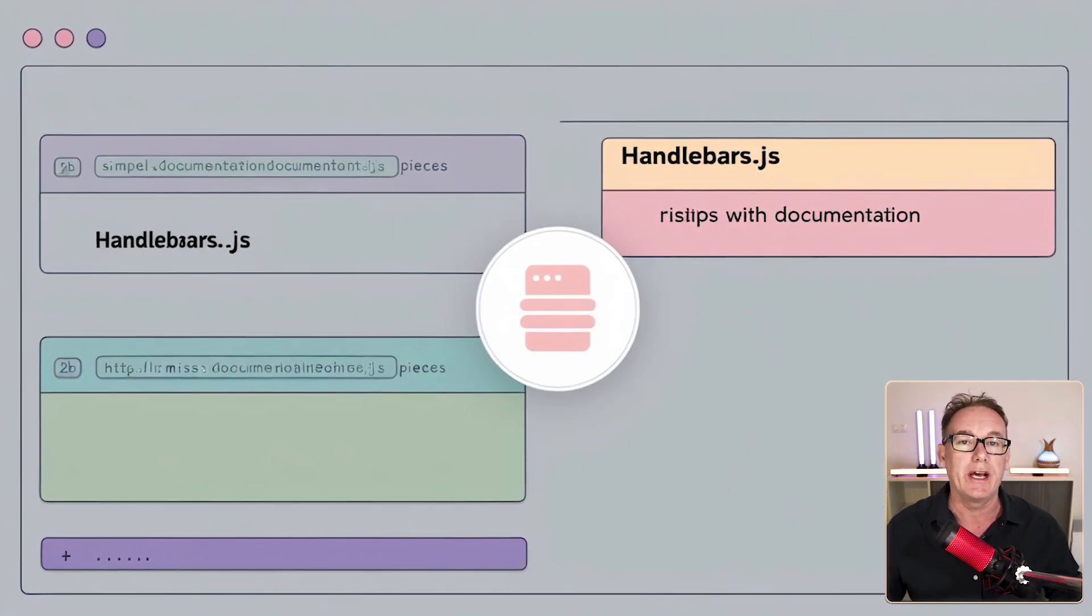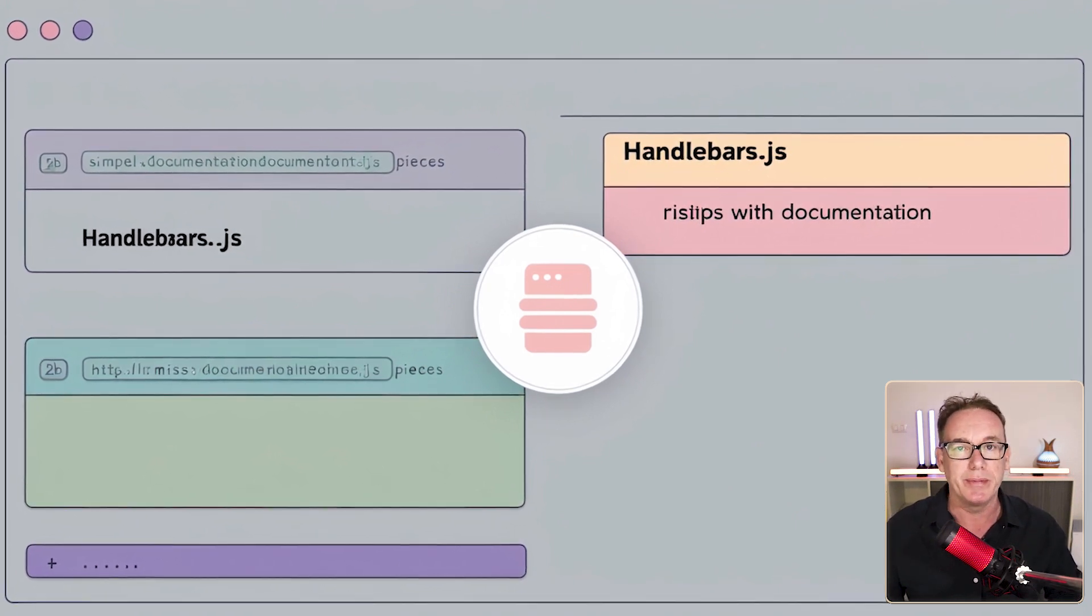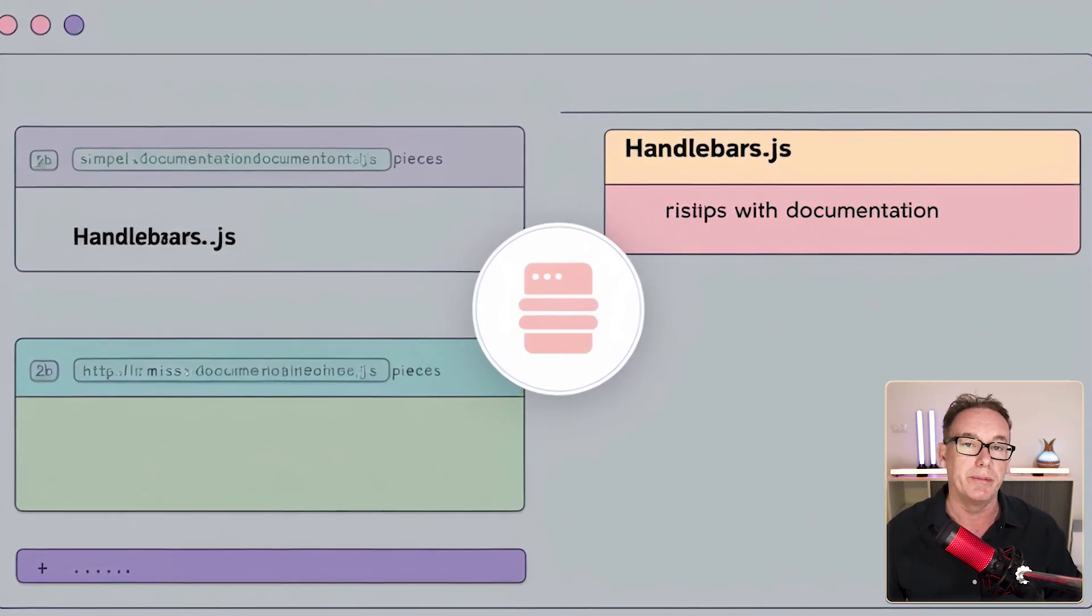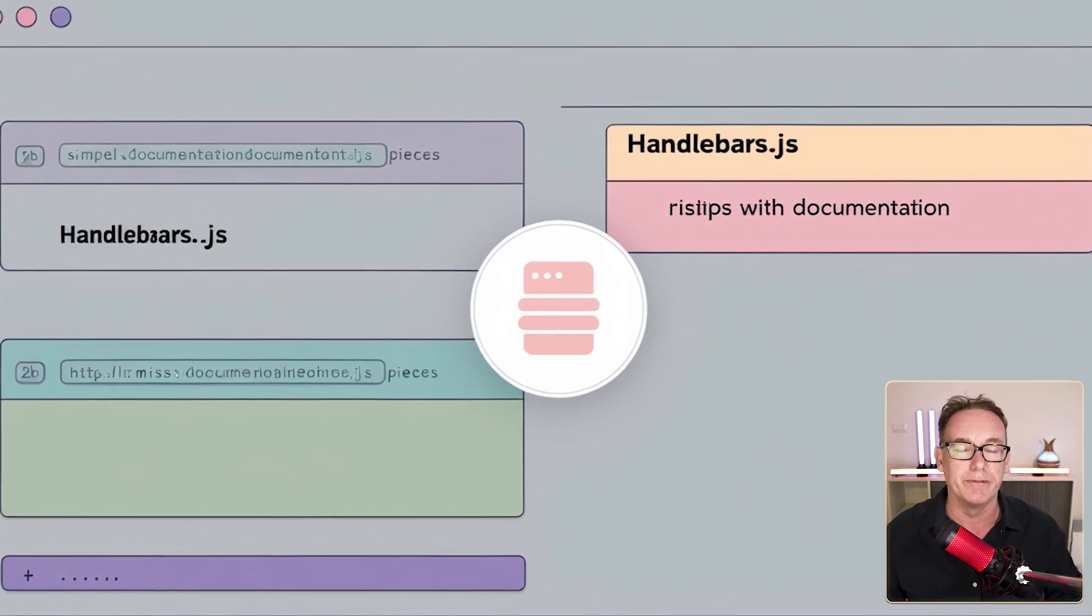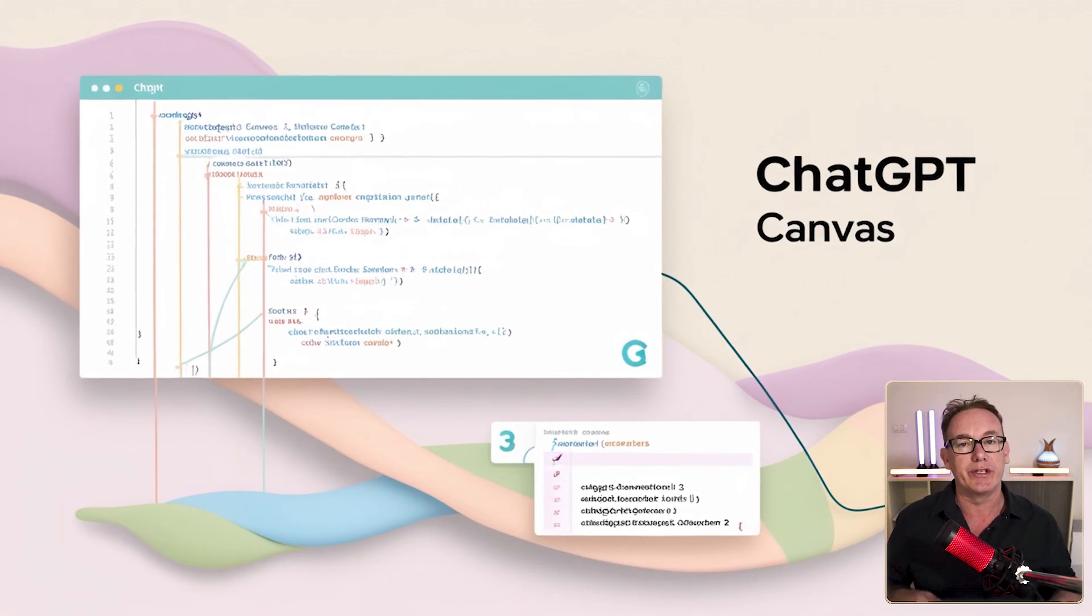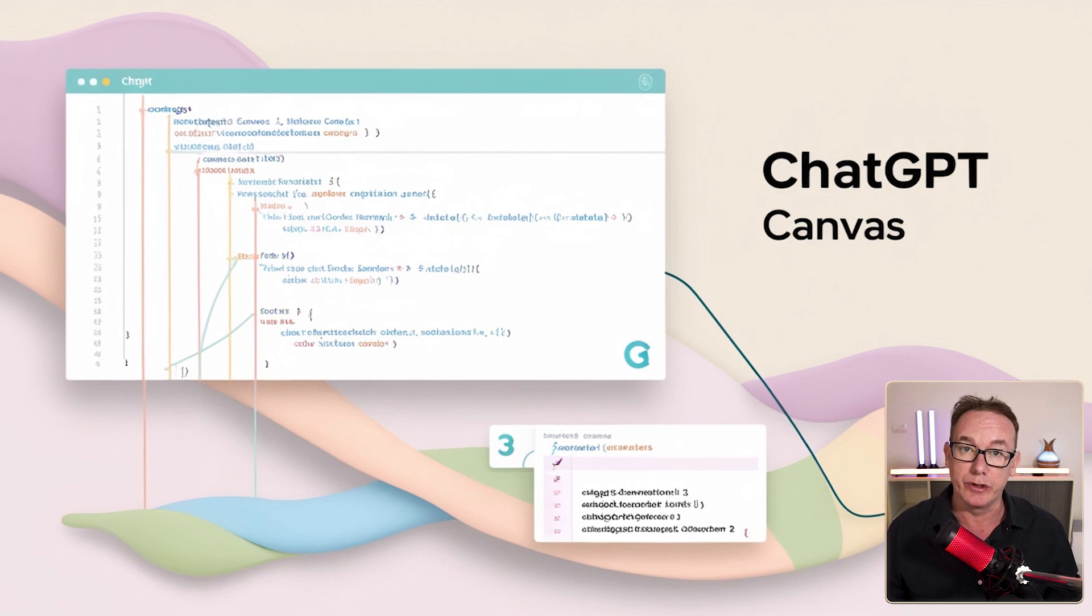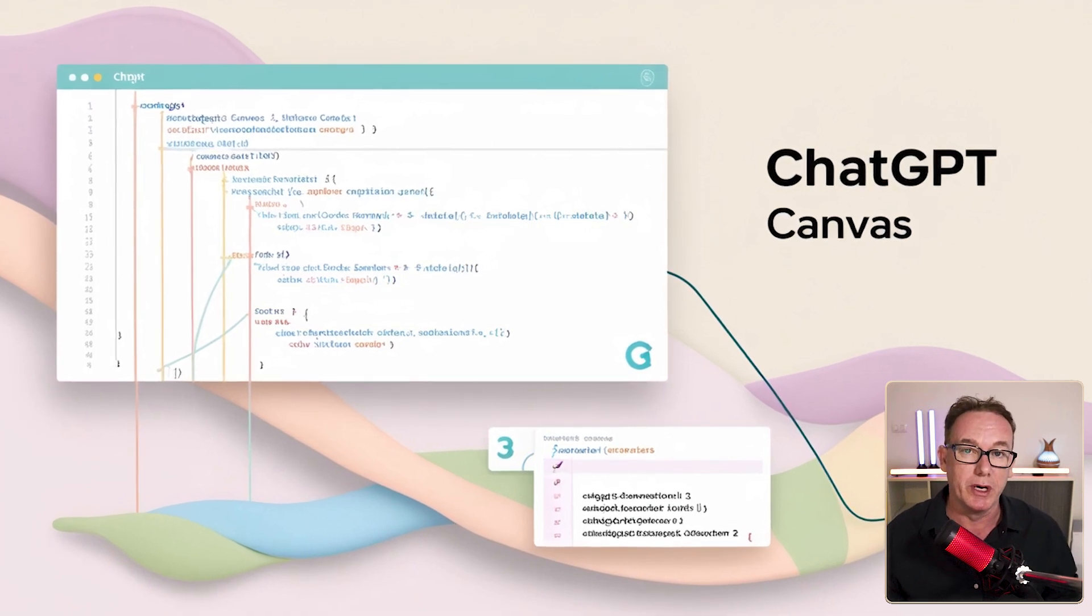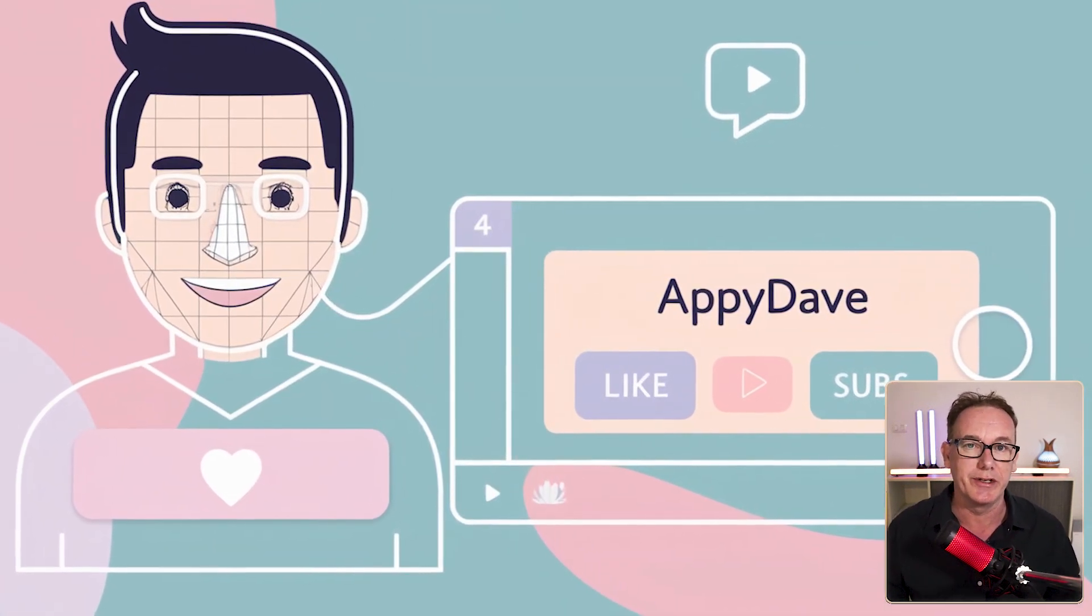Now in this video we want to look at handlebars.js and in particular let's fix up the documentation that's missing from this internal project of mine. So today I thought we'd use ChatGPT Canvas, see if it does as good a job or maybe even a better job. I'm Appy Dave, please like and subscribe and let's get into it.